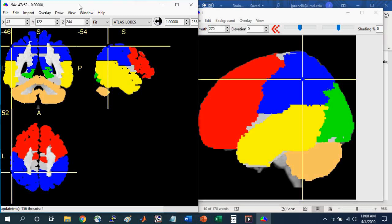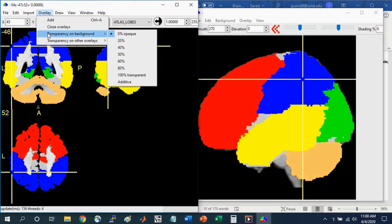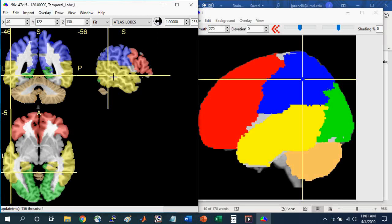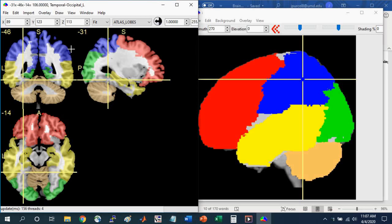Another thing you can do in the slice view window is change the transparency on these overlays. So you can go to Overlay, Transparency on Background, and let's say we'll change it to 60%. Now you can still see the colors here in the left temporal lobe, but you can see the underlying structures such as the sulci and gyri. As somewhat of a side note, you might notice that some of the regions are grayed out. It's grayed out because it spans both the occipital and the temporal lobe. Any region that's gray is not cleanly divided into any particular lobe. This atlas provides a nice introduction to the lobes and the cerebellum.